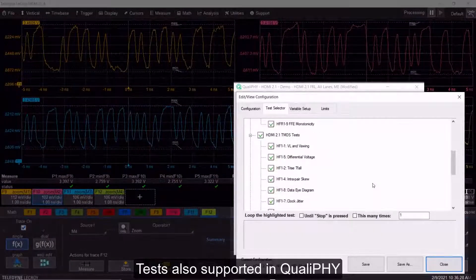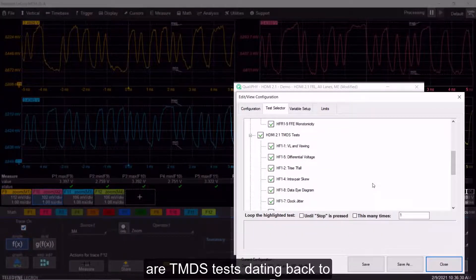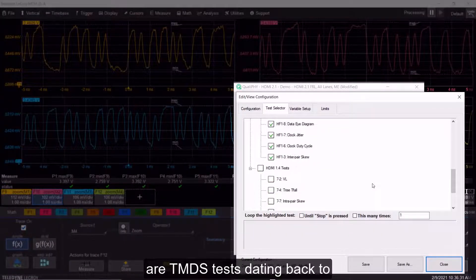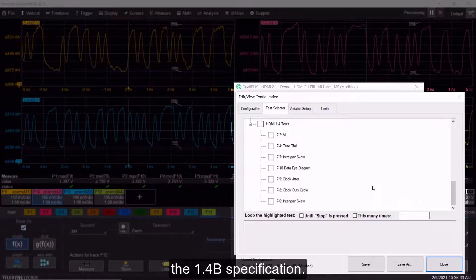Tests also supported in Qualify are TMDS tests dating back to the 1.4b specification.